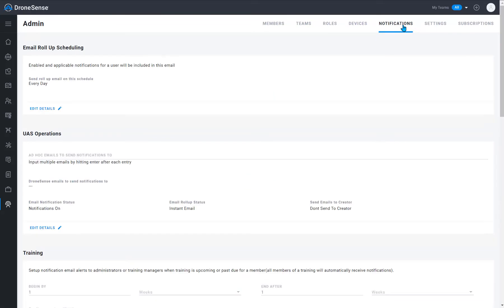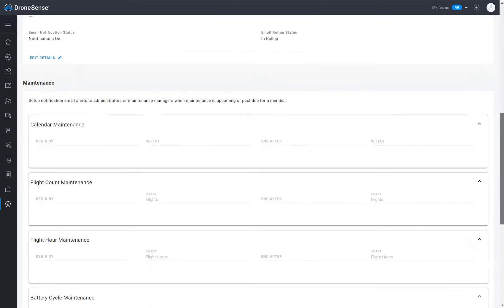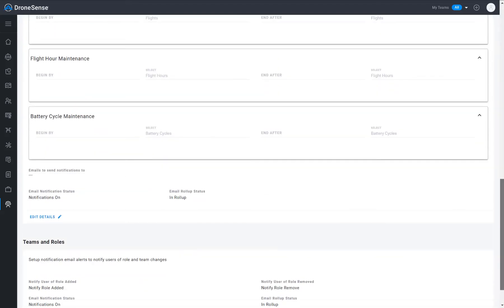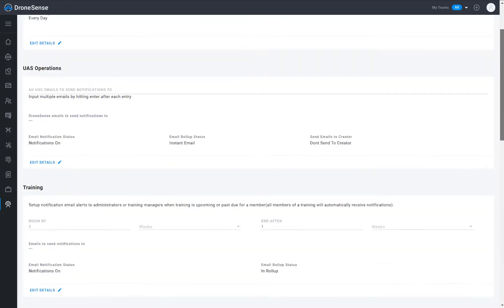The notifications page provides customization options for email notifications. You can define the frequency, recipients, and types of notifications to send.